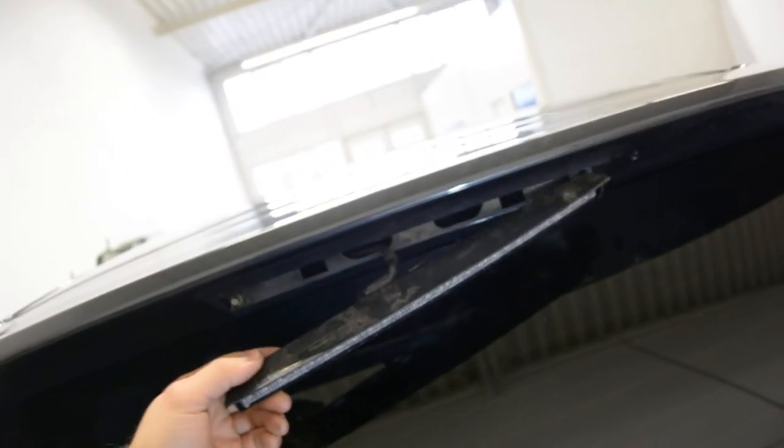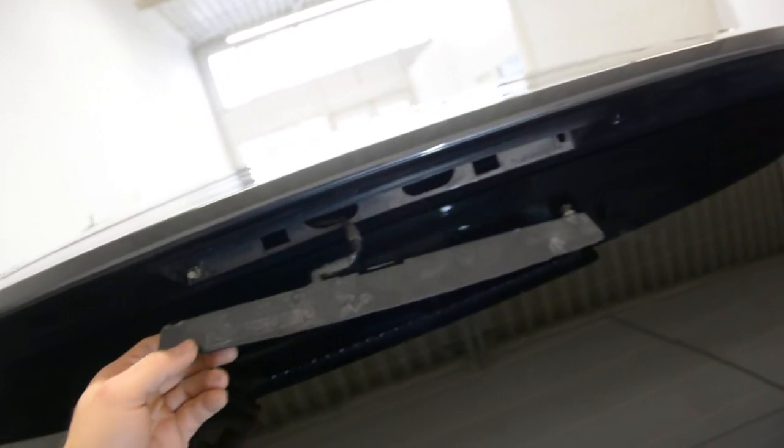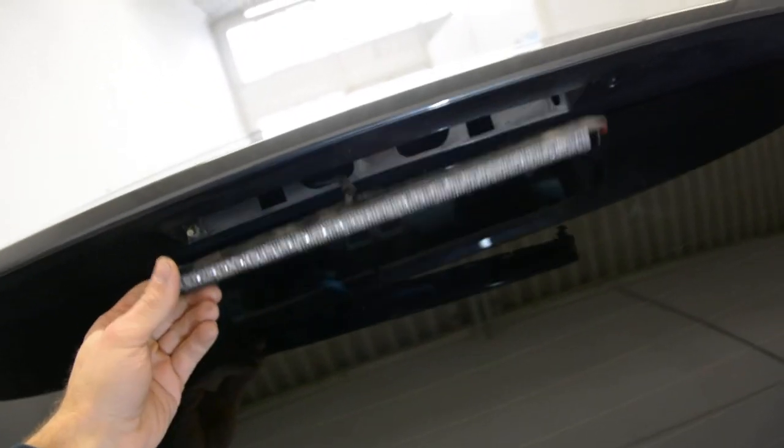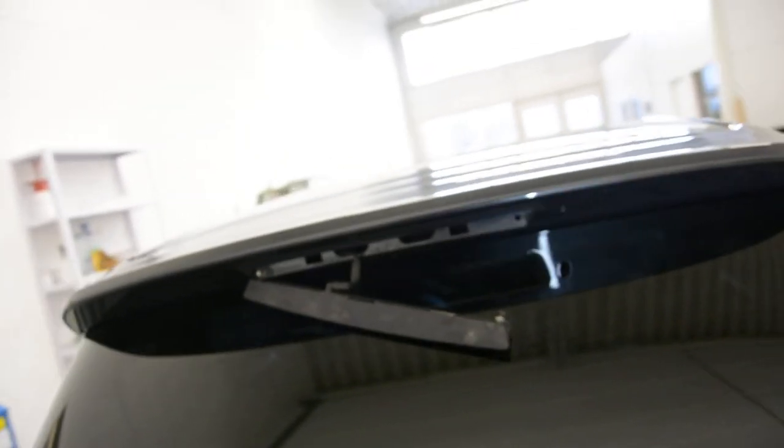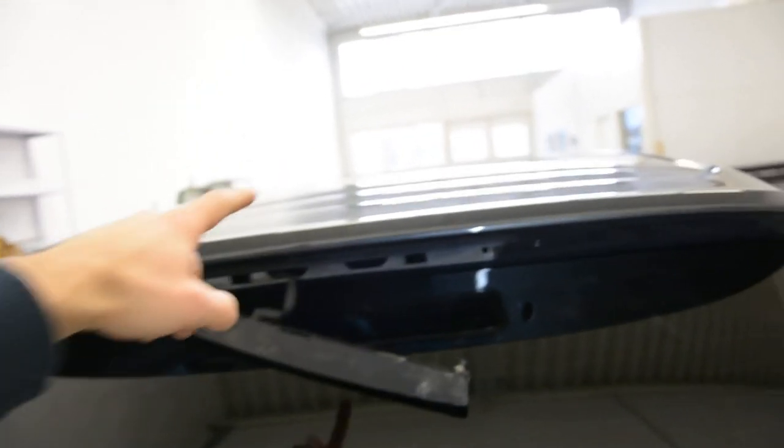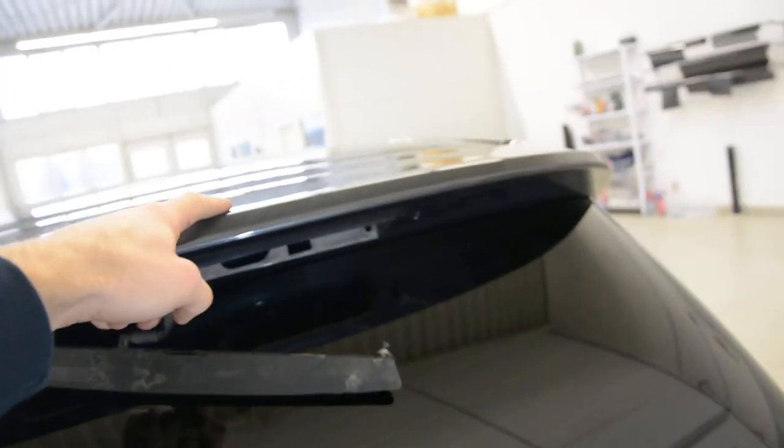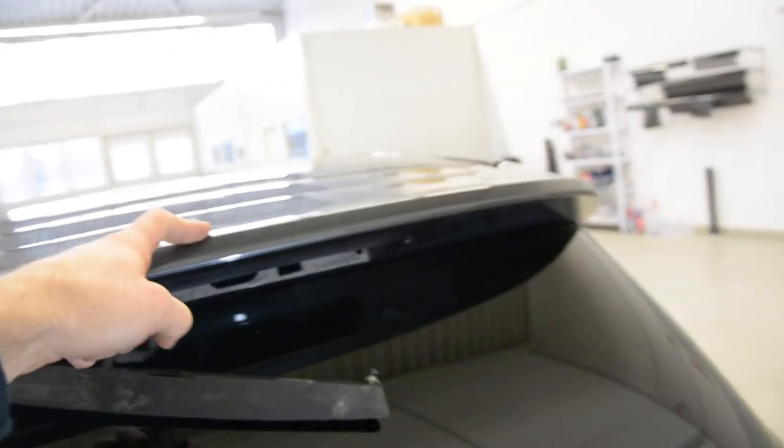This costs around 100 euro if you want to change it, if you break or something. And this is it. You cannot remove the third brake light without removing this spoiler. For this specific model.